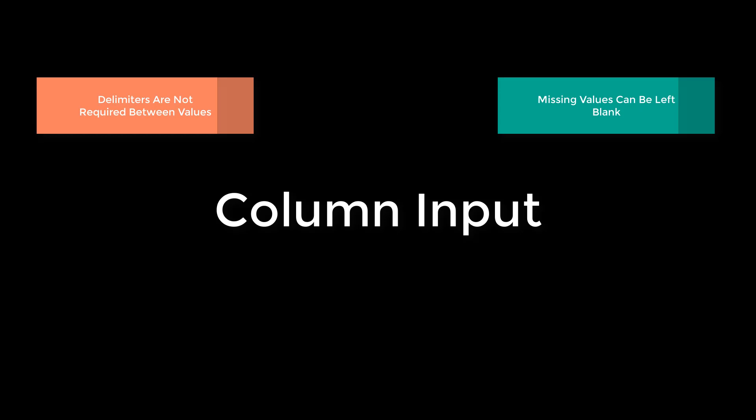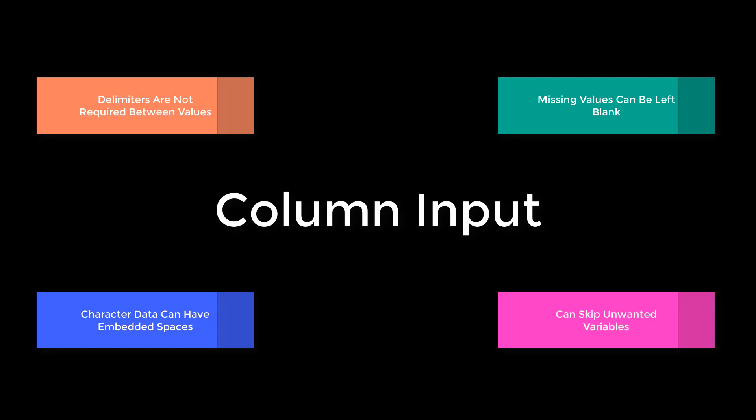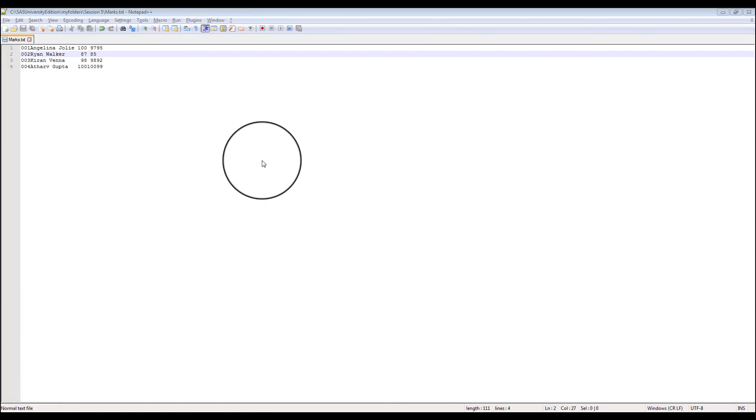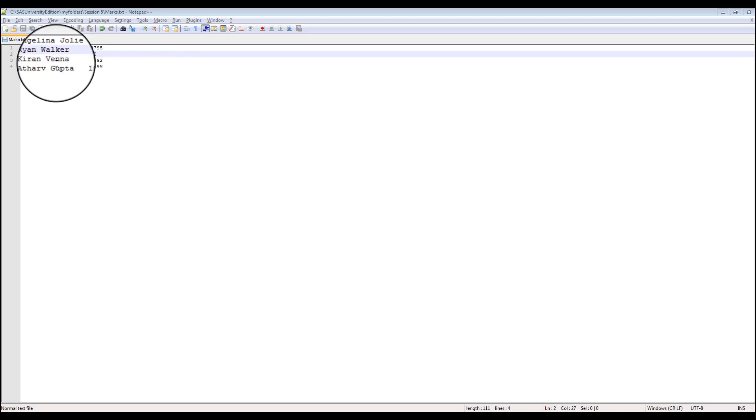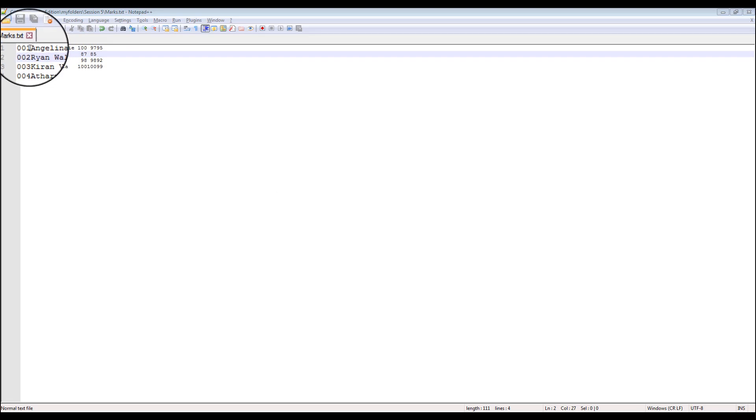Let's do an example. First, let's go through our data set. This data set is about the marks of students. As you can see, this data is column aligned, which means variables are going to start at a fixed location. Moreover, between roll numbers and the student names there is no space or any other delimiter.